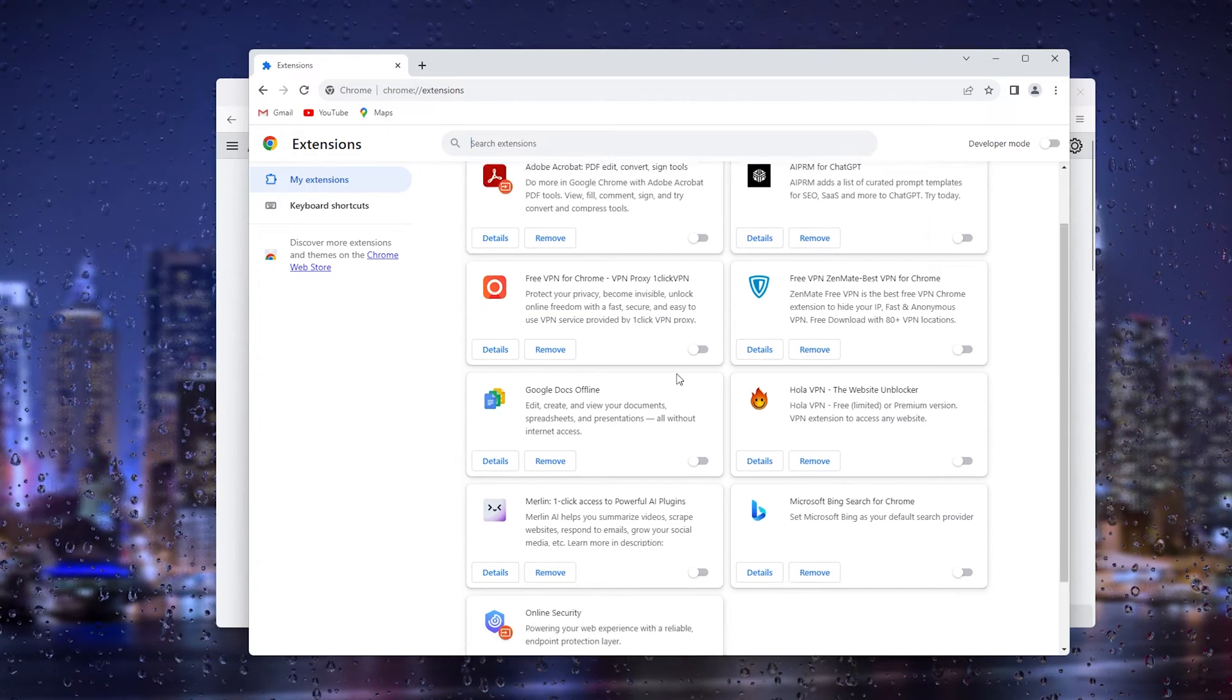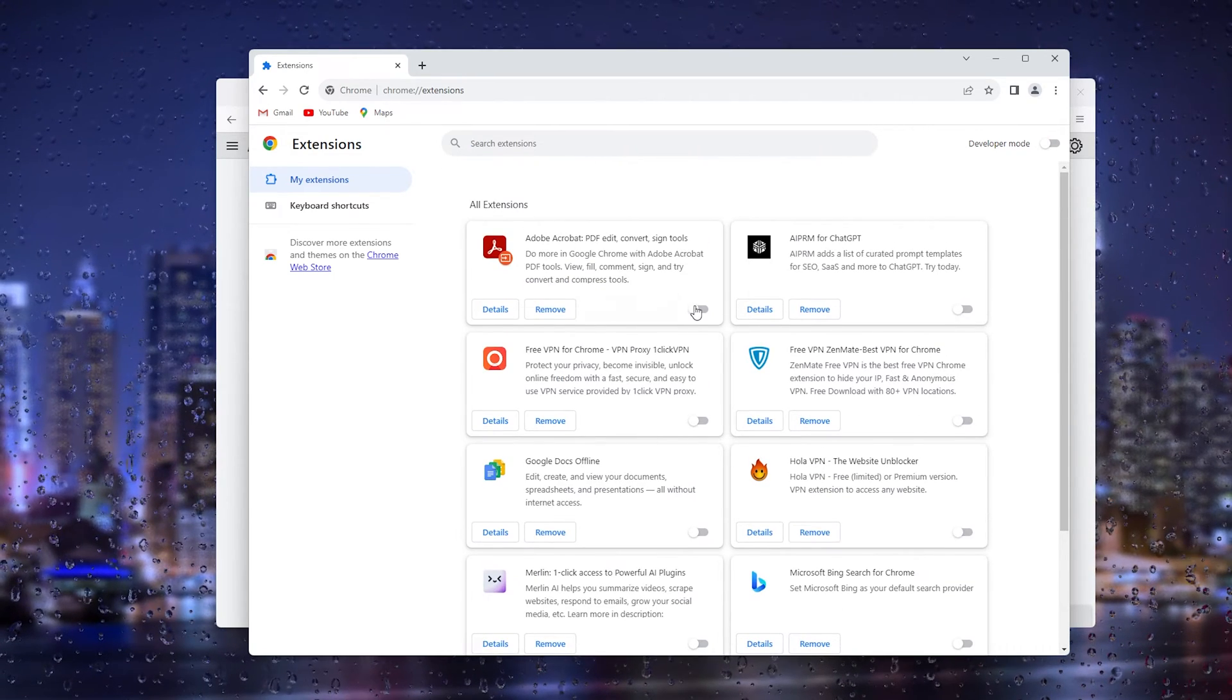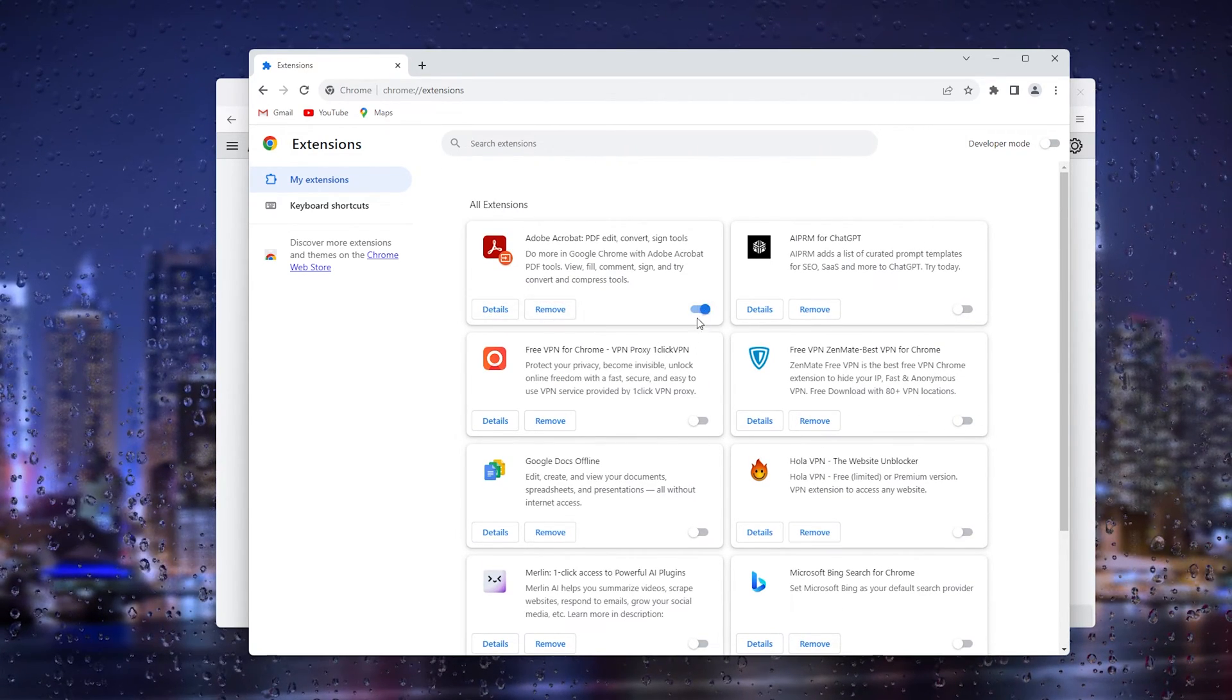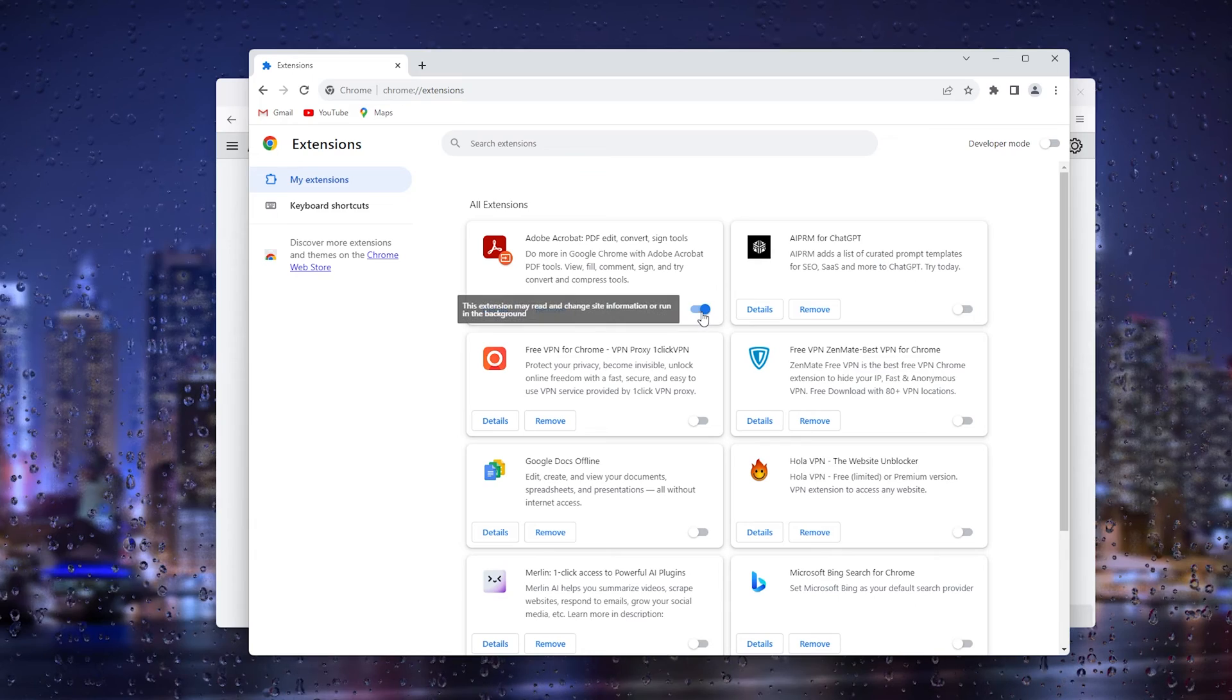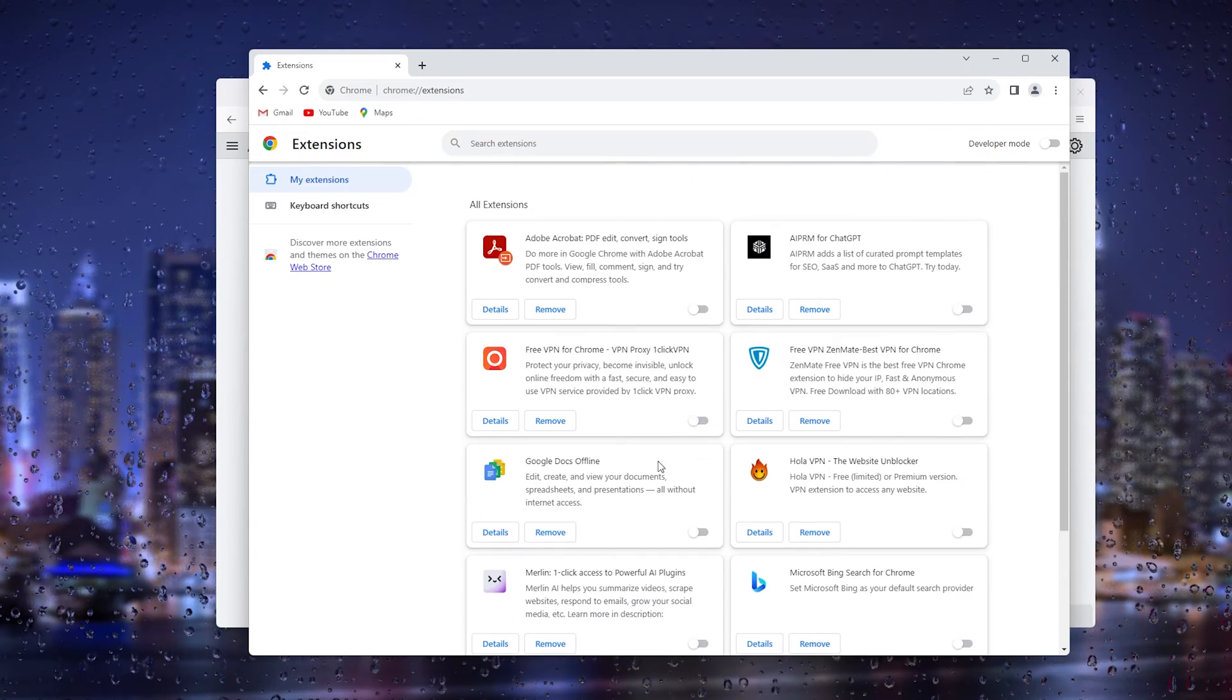Now it's very important that you turn all the extensions off. Let's say you've got one running right here, simply turn it off and that should be it.